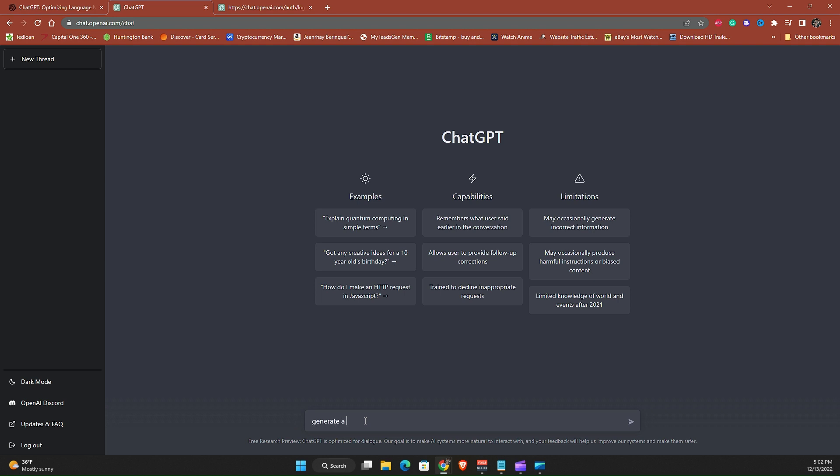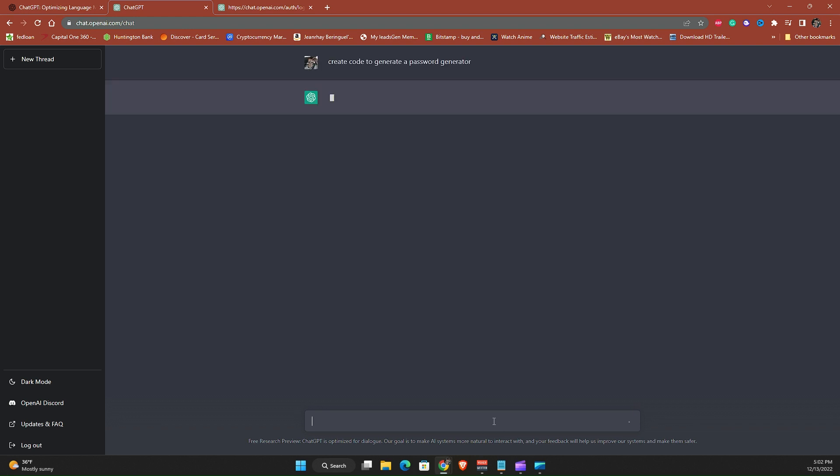And write a password generator. Alright let's see if ChatGPT can answer this.